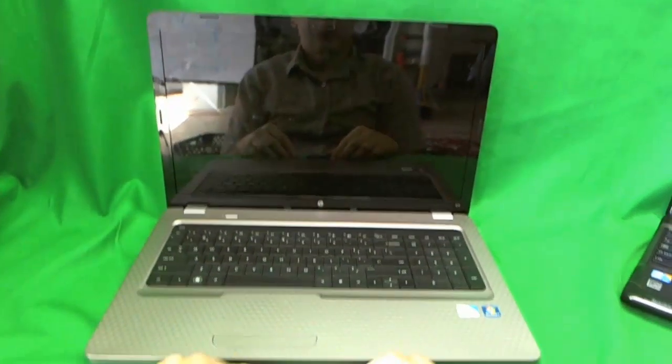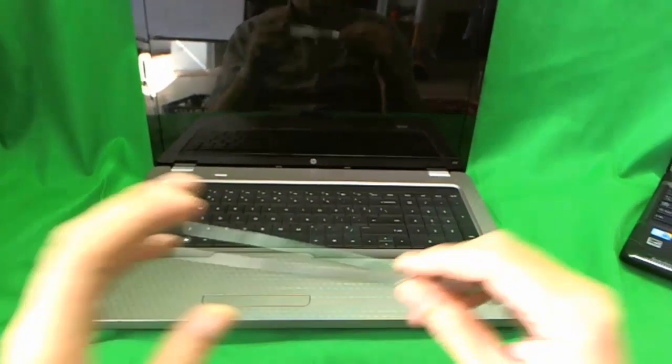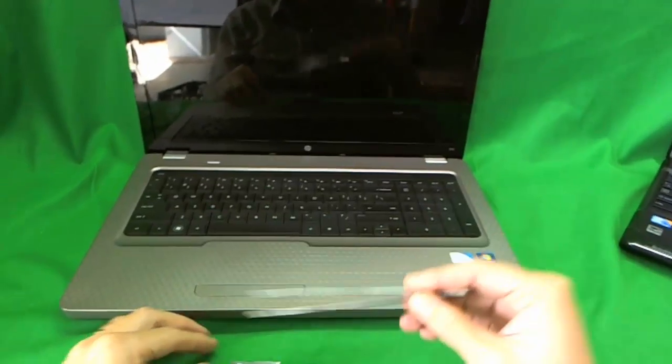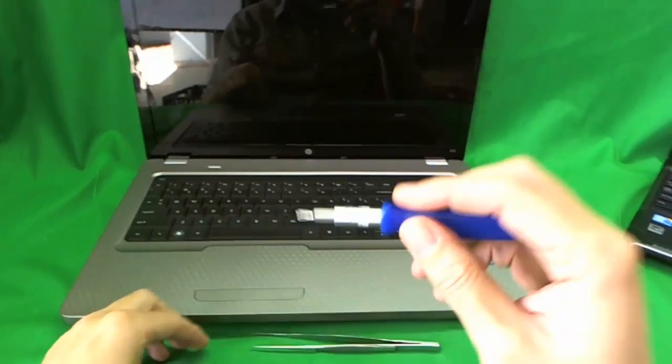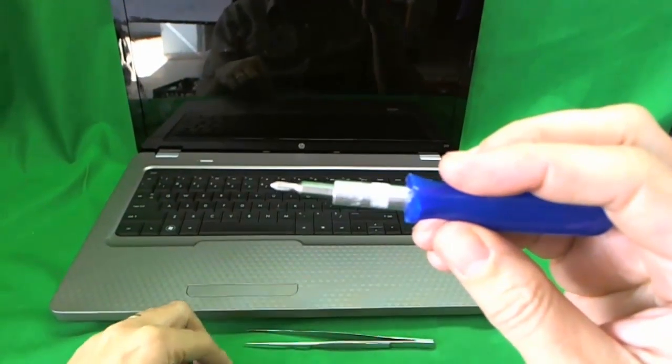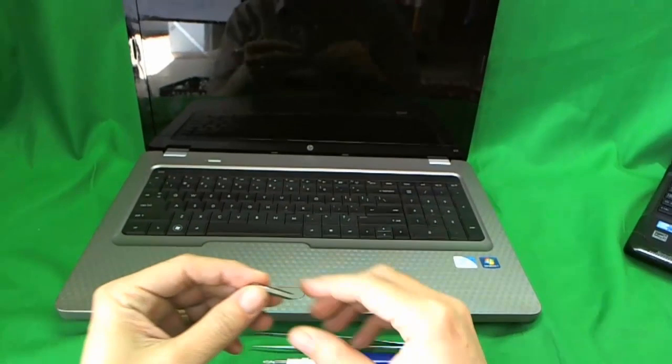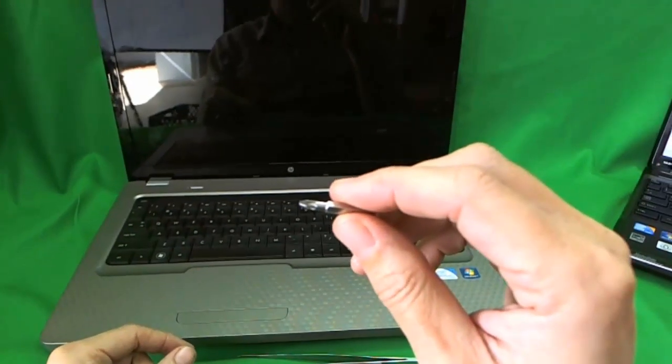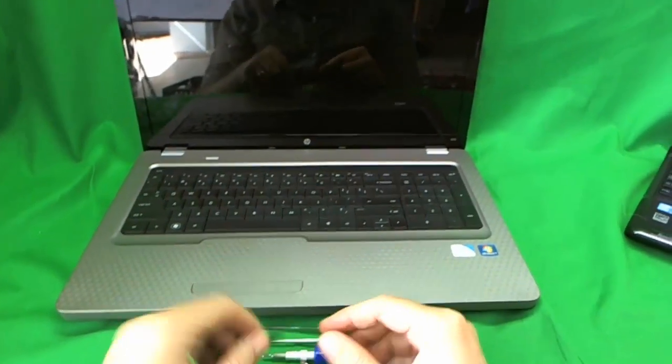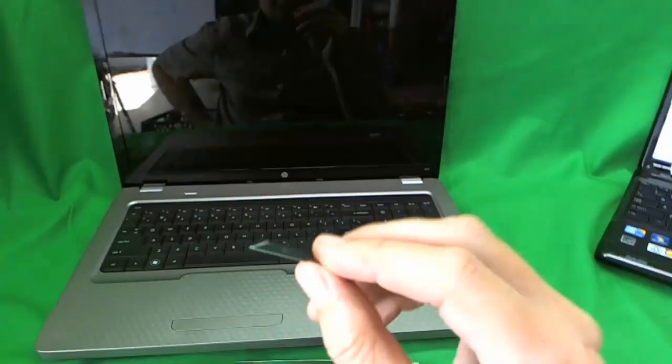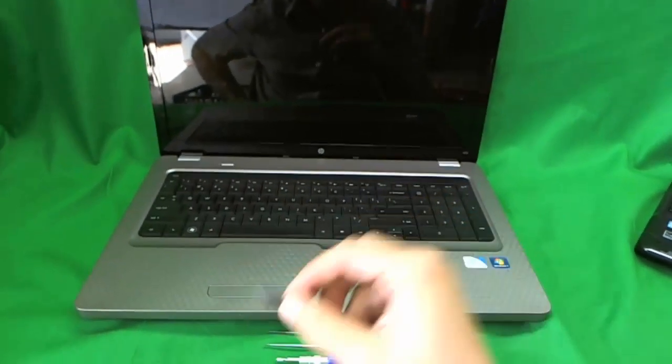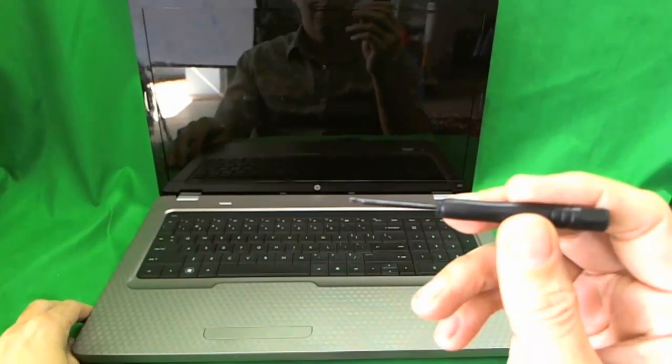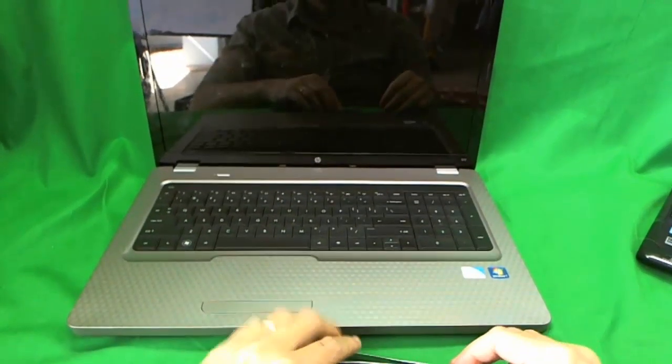So the tools that we are going to need today are a pair of metal tweezers, an electronics screwdriver with a PH0 bit and a PH1 bit, an X-Acto knife blade or a razor blade, and a small flat head screwdriver.